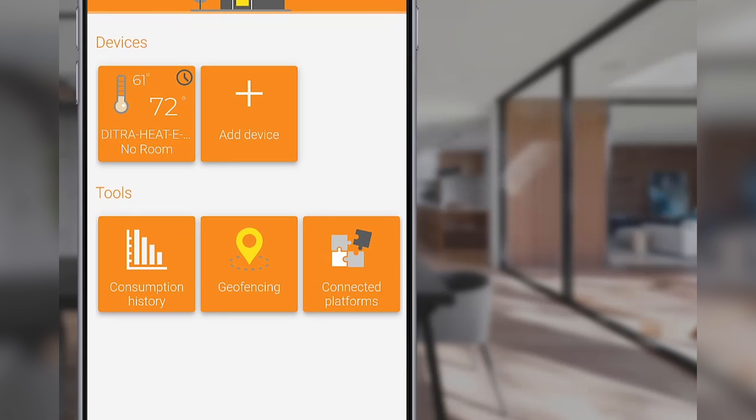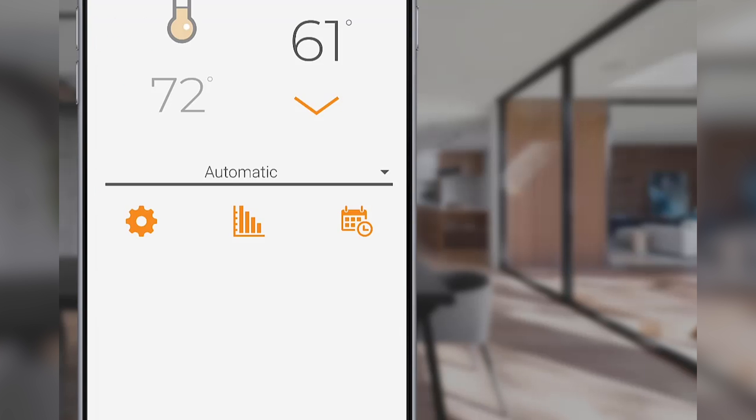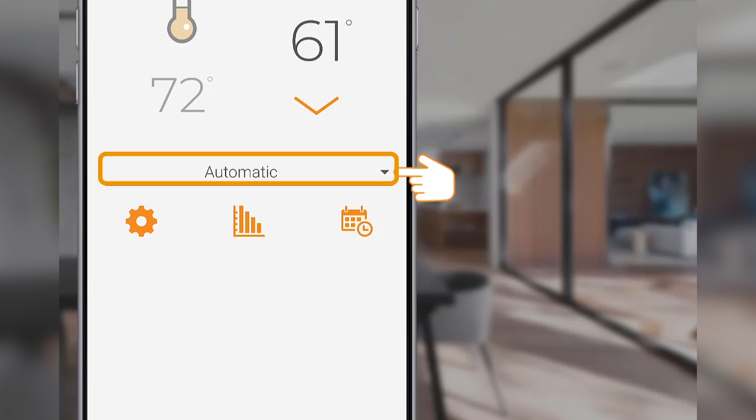Under the device's heading on the home screen, select your thermostat to access its device screen. In the middle of the screen, there's a black line with a drop-down arrow to the right-hand side. The current mode of operation is visible above the black line.